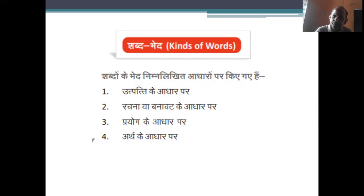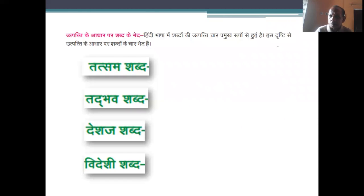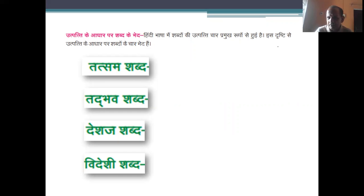शब्दों के भेद निम्नलिखित आधारों पर किये जाते हैं। पहला है उत्पत्ति के आधार पर, दूसरा रचना या बनावट के आधार पर, तीसरा प्रयोग के आधार पर, और चौथा है अर्थ के आधार पर। बच्चो, उत्पत्ति के आधार पर शब्द के भेद।